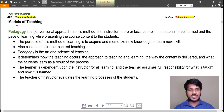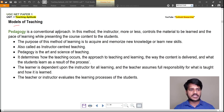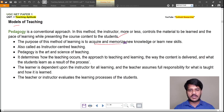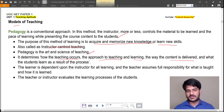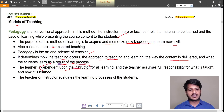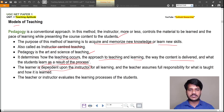Regarding models of teaching: pedagogy is a conventional approach in which the instructor controls the material to be learned and the pace of learning while presenting course content to students. The purpose is to acquire and memorize new knowledge or learn new skills. It is also called instructor-centered learning. Pedagogy is the art and science of teaching — it determines how teaching occurs, the approach of teaching and learning, how content is delivered, and what the student learns. The teacher assumes full responsibility for what is taught and how it is learned, and evaluates the learning process.